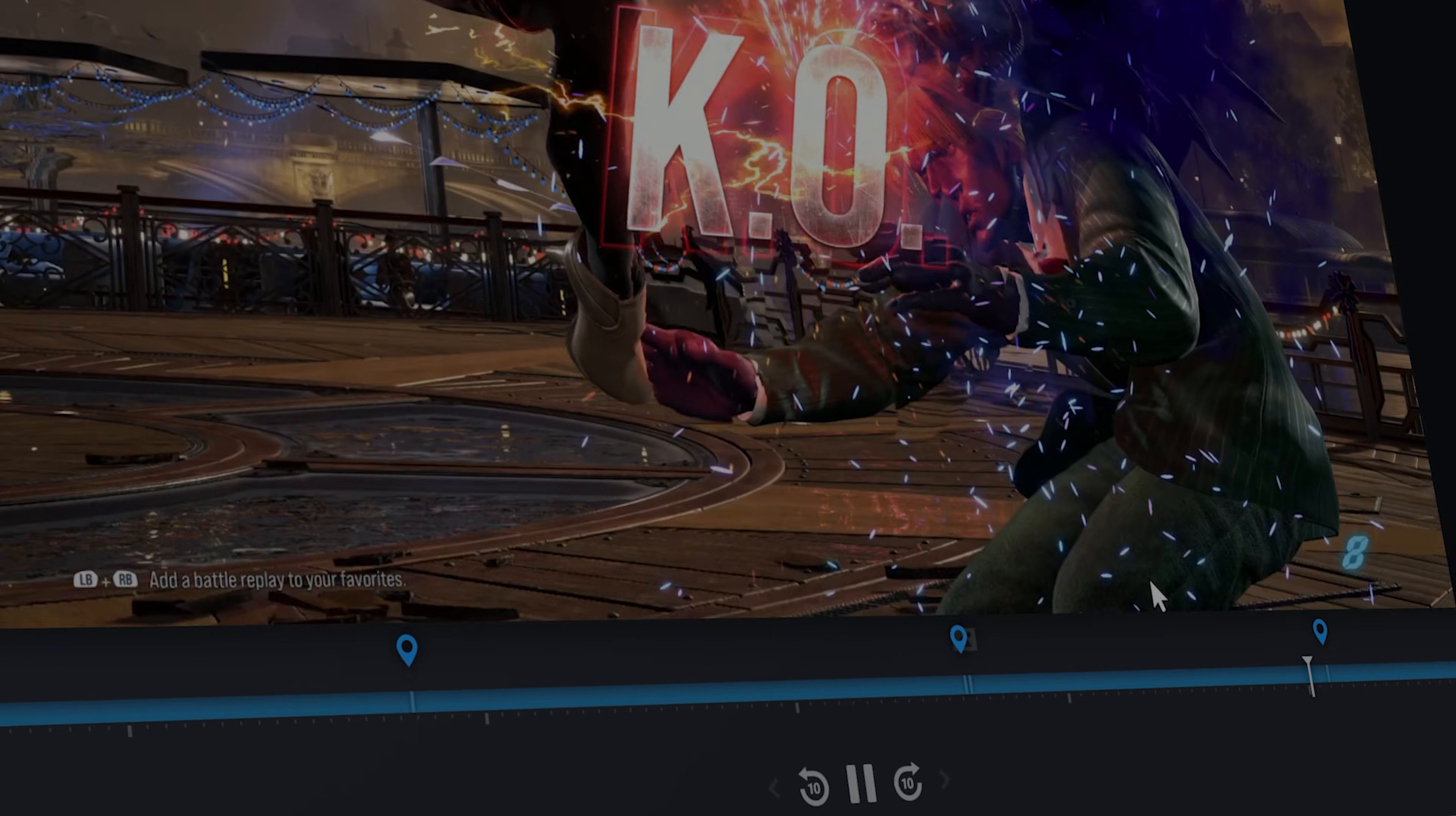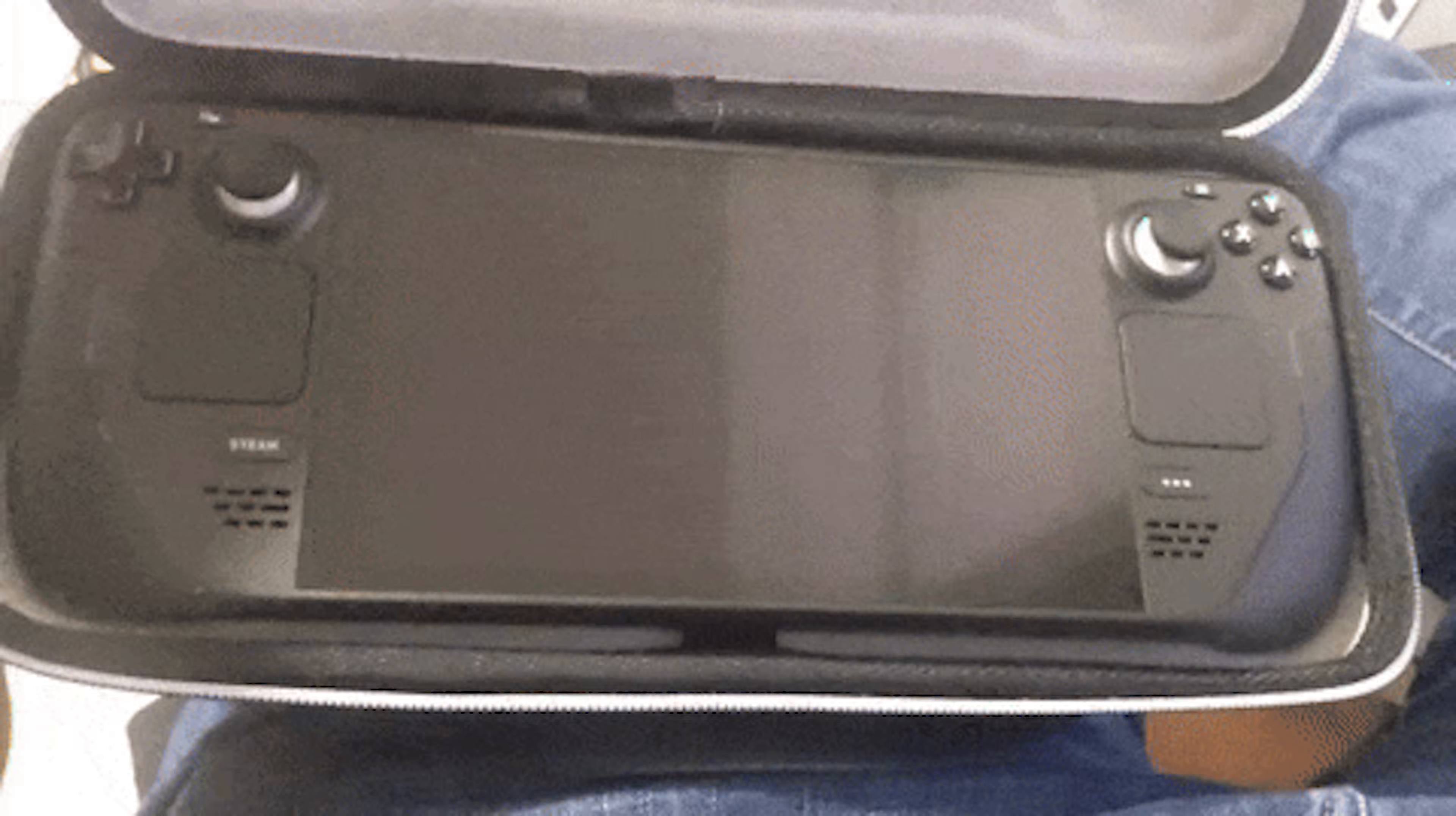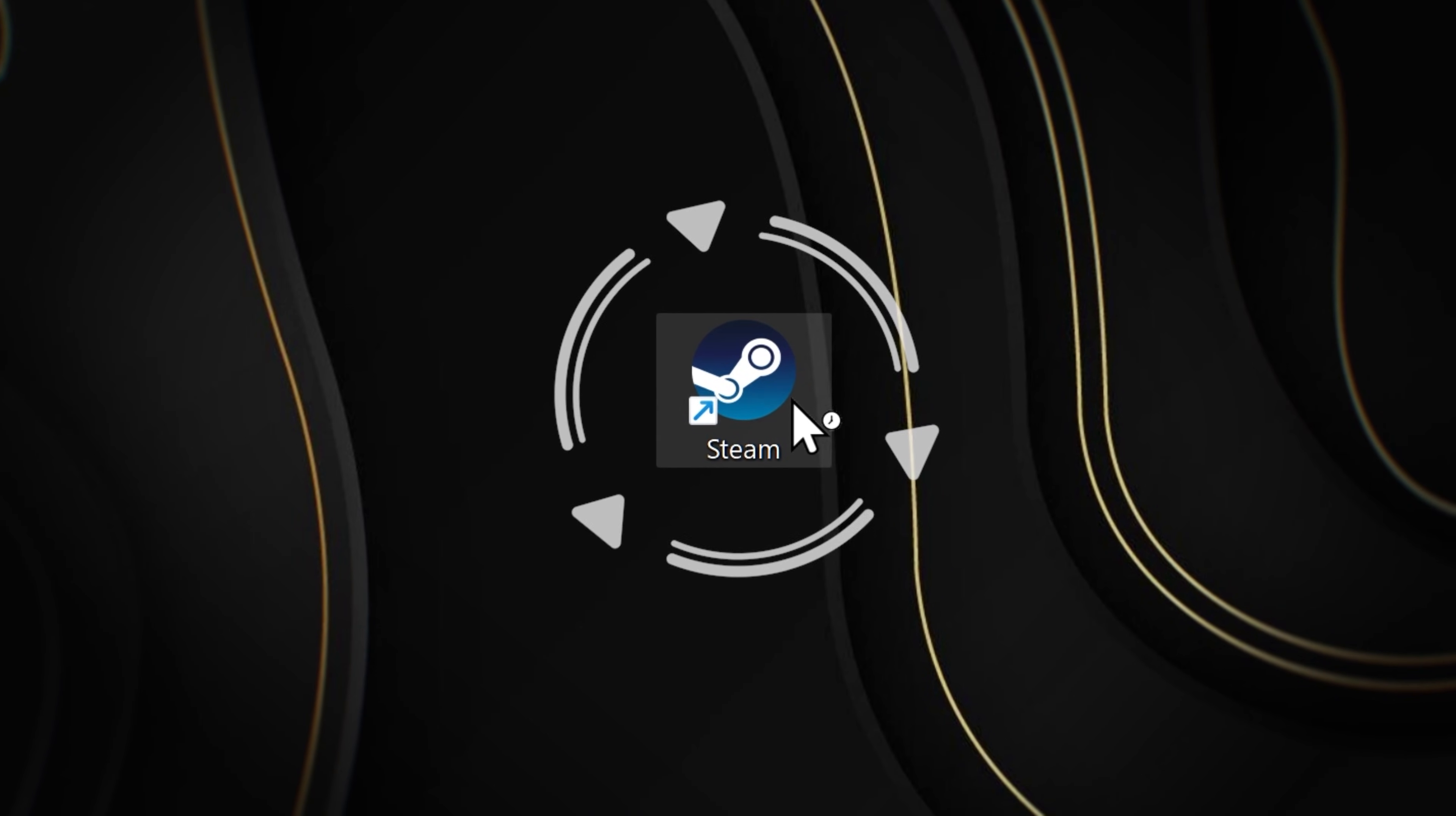Hey guys, this is how to use Steam game recording so you can record and clip your gameplay on PC and Steam Deck. Make sure you have Steam installed and logged in.